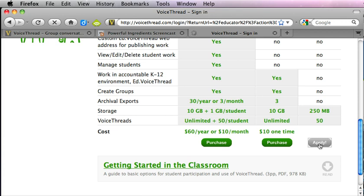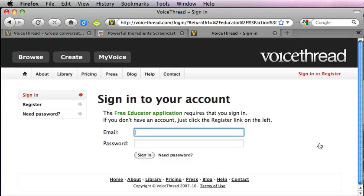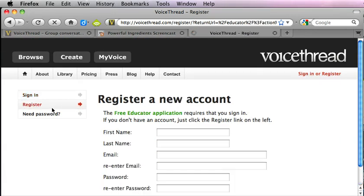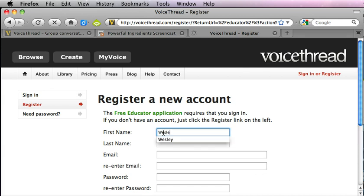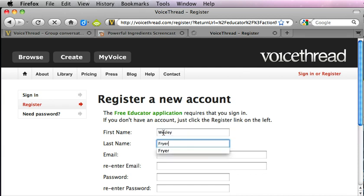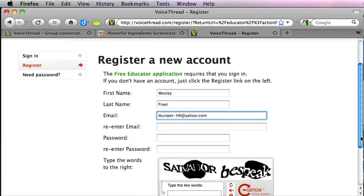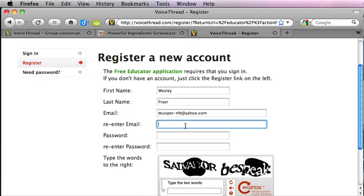Once this loads up we'll be entering our email address and some other information. So we're going to click on register and we'll be putting in our name. I'm going to put in my name and I've created a special email account that I'm going to use for this, and I'll put it in twice.